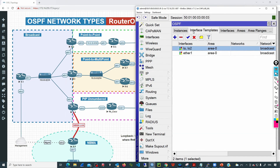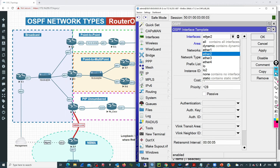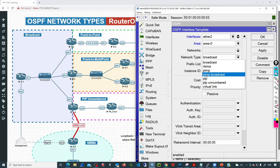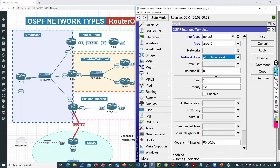On R3, I will add an interface template for ether2. If we select point-to-multipoint broadcast, the neighbors will be discovered dynamically. If we select point-to-multipoint without broadcast, we must manually add all the neighbors. We'll go with the broadcast approach first and click OK.